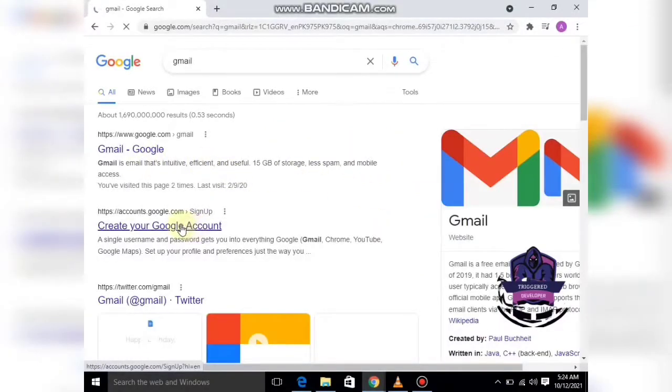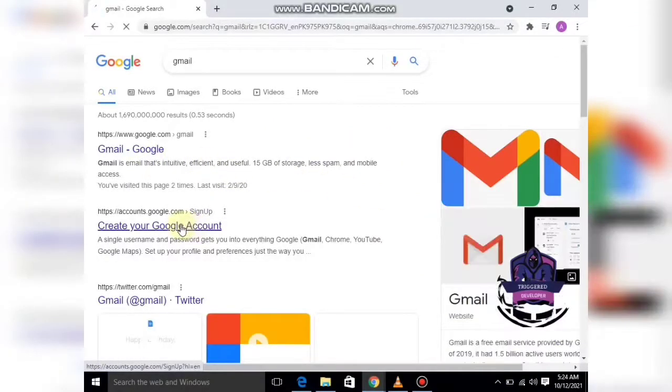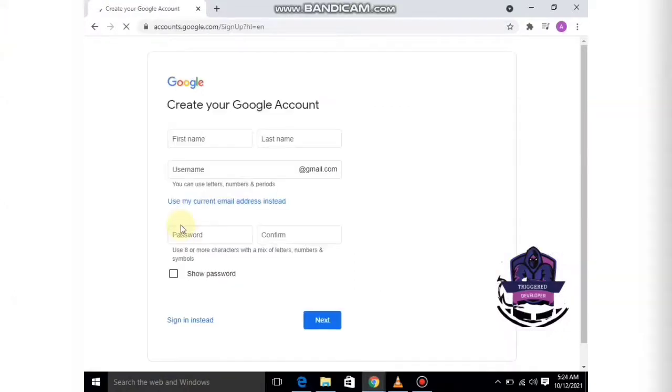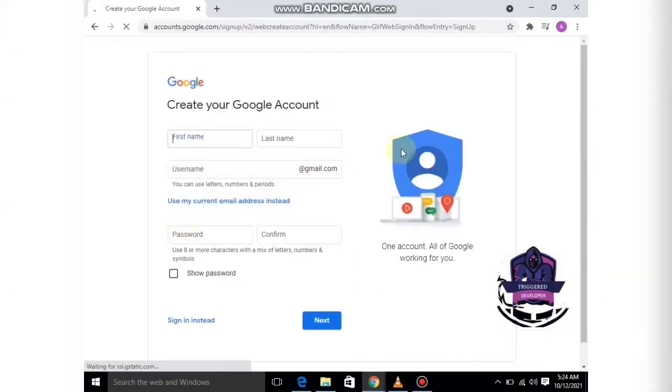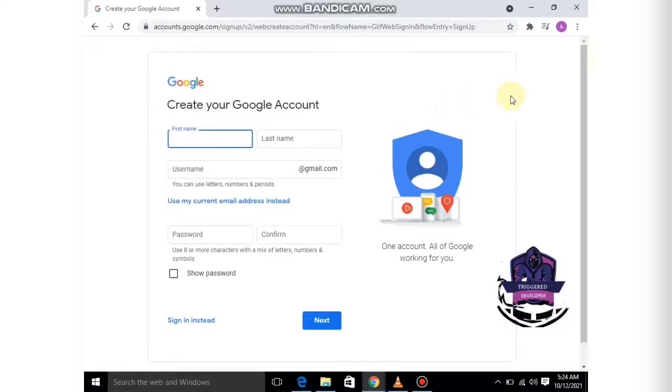Here you can see 'Create your Google Account.' Just click on it, and we are on the sign-up page.